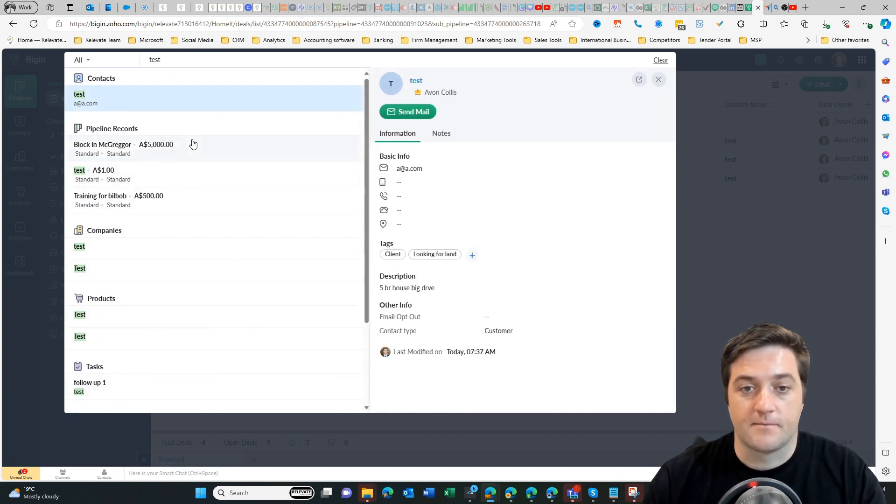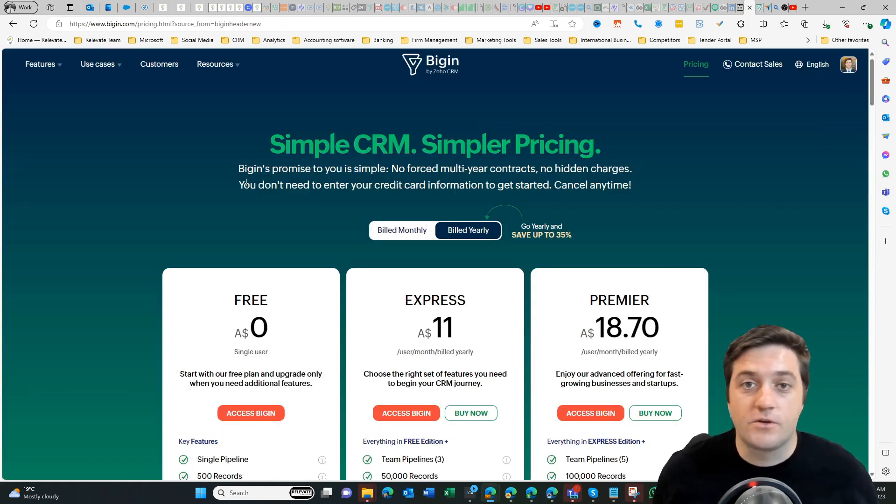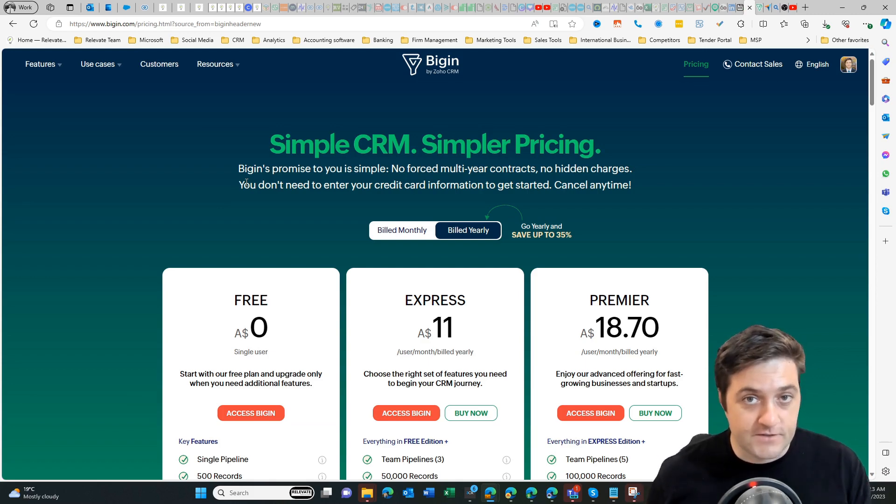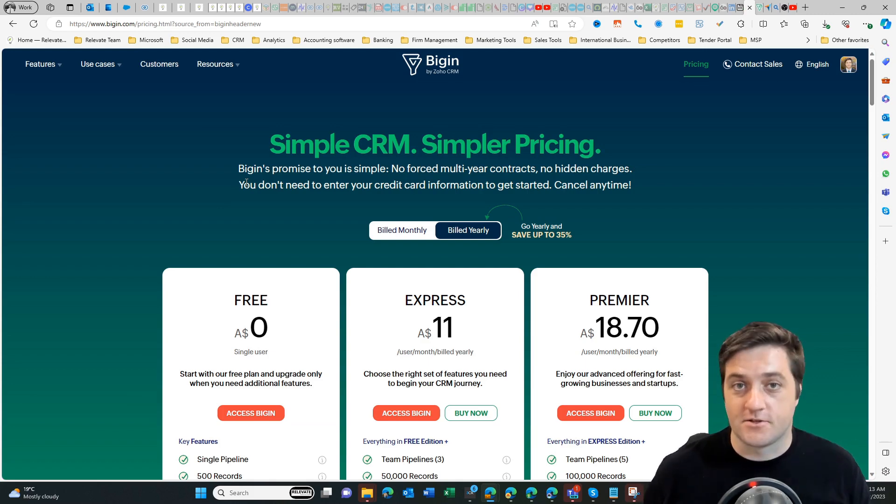If you found that useful you can sign up for free, but I'm going to put my affiliate link in the comments and watch out for the next video. We're going to talk a little bit more about Zoho One. Thank you.